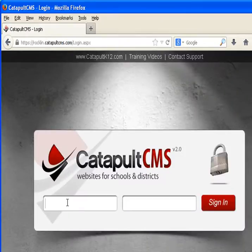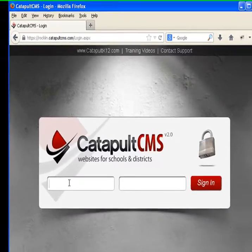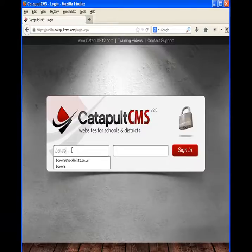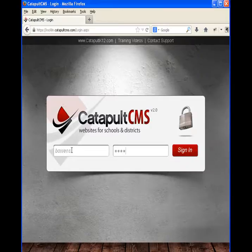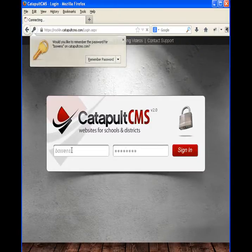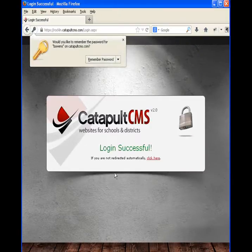Then we'll log in. Of course, if we're not an administrator, we won't have this option to force check-in. I'm signing in, and once I get in,